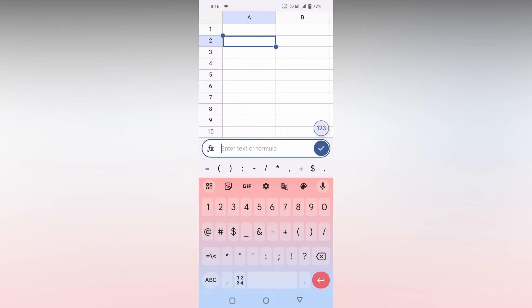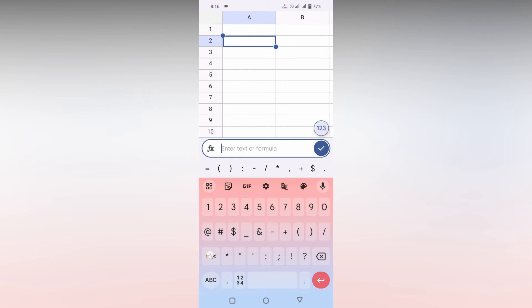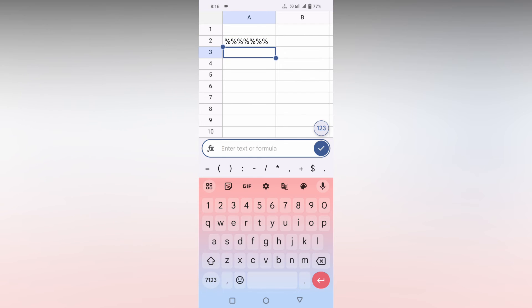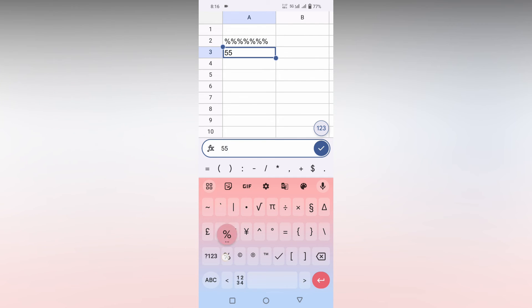And then you just need to click on the extra symbol section again. Just click this button and you will find a lot of symbols here, the percentage symbol. This is how you just insert the percentage symbol, like 55 percentage, like that.